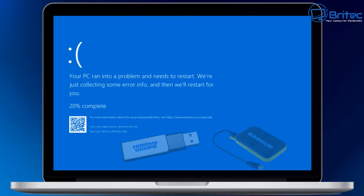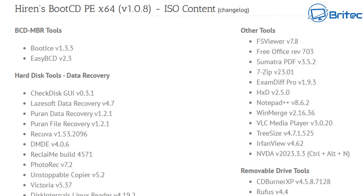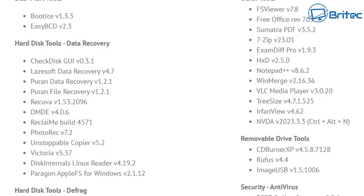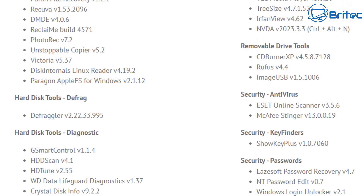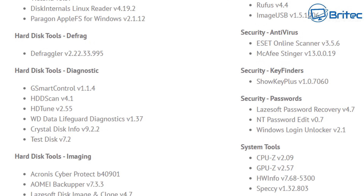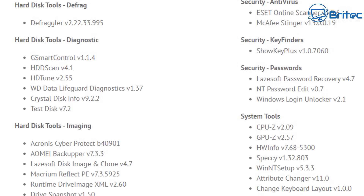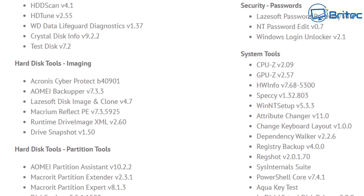We're going to use Hiren's Boot CD, which is a pre-installed environment that will allow us to boot up to that Hiren's USB flash drive, which has a bundle of tools on it that we can use to recover our data.